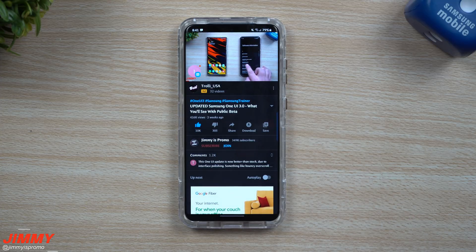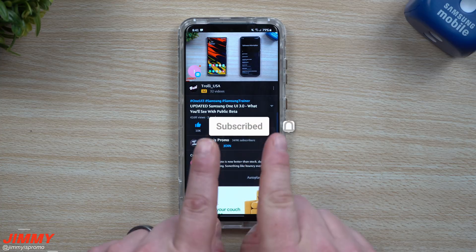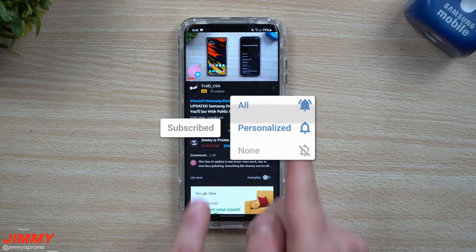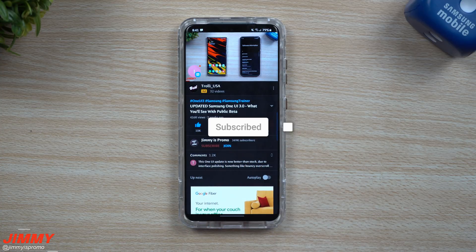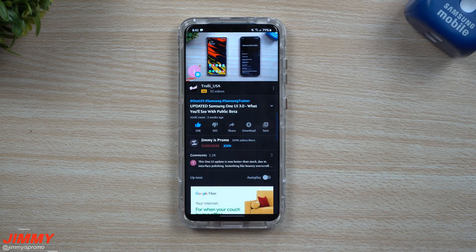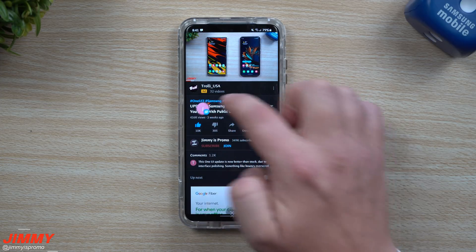...don't forget to hit that subscribe button as well as the bell for notifications to get notified for all future videos. So with that self-plug out of the way, let's open up this notification bubble.